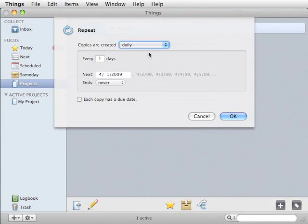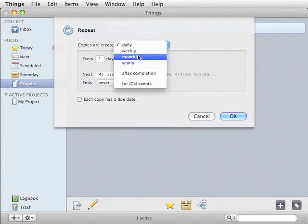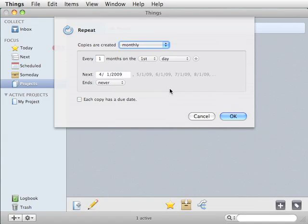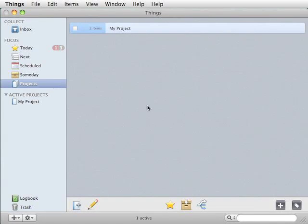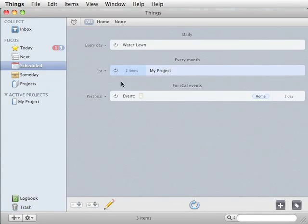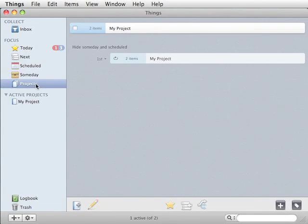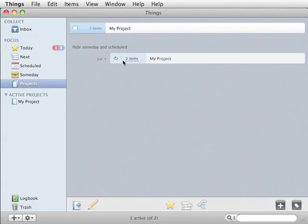Now, you can actually schedule a repeating project. Now, this project is scheduled. We have one copy here, and there will be another copy that's made next month on the 1st.